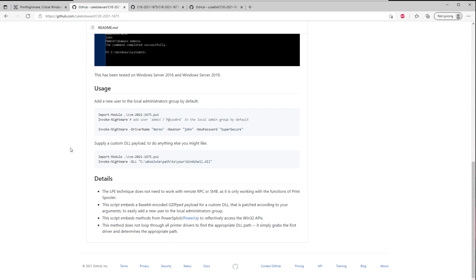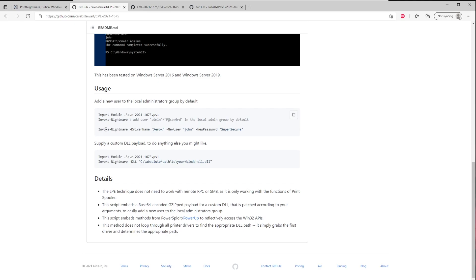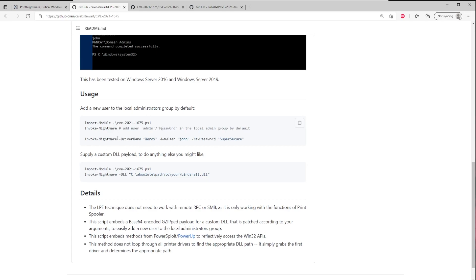And again, this is going to be a local administrator on the account. This is not going to do anything on the domain. But you can run this against like a, you know, the same domain join machine and get admin rights to a domain machine, which is amazing, right? Because then you could start dumping the SAM. You could use that for lateral movement throughout the environment. You can do all kinds of crazy stuff.